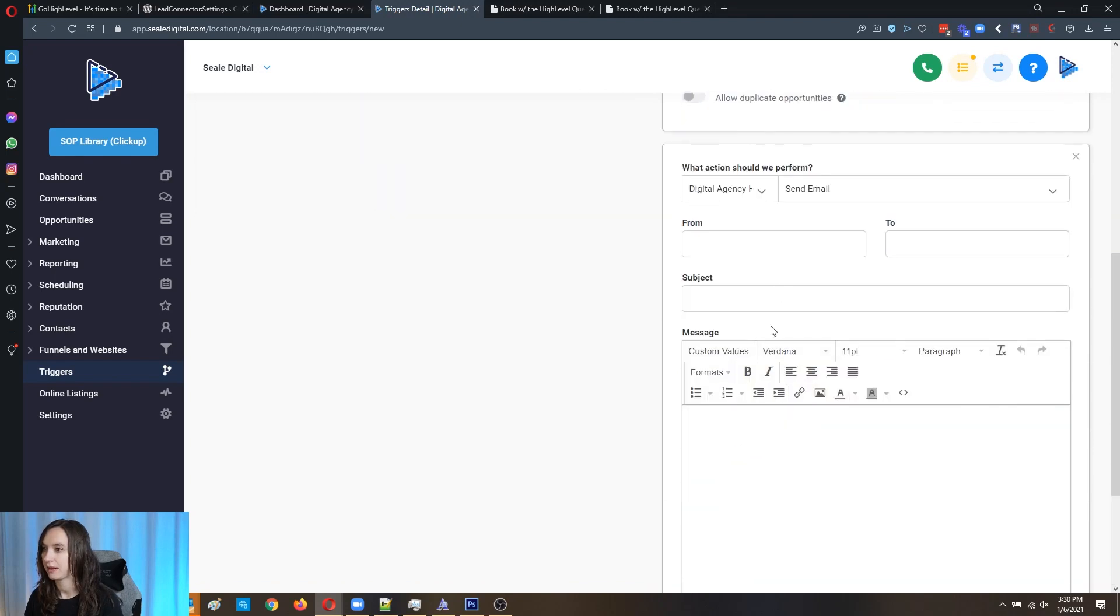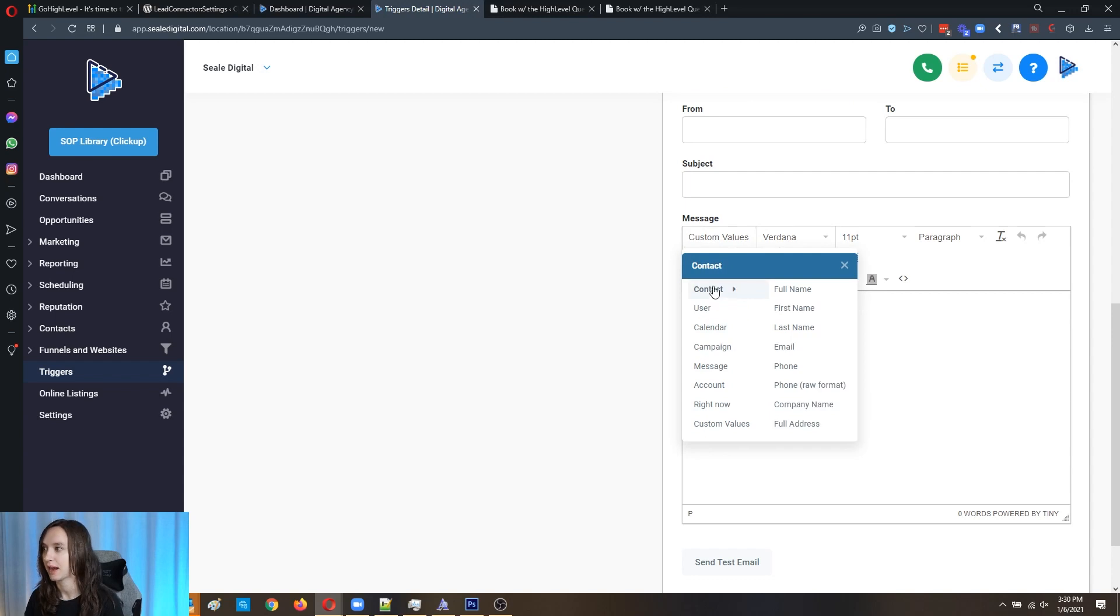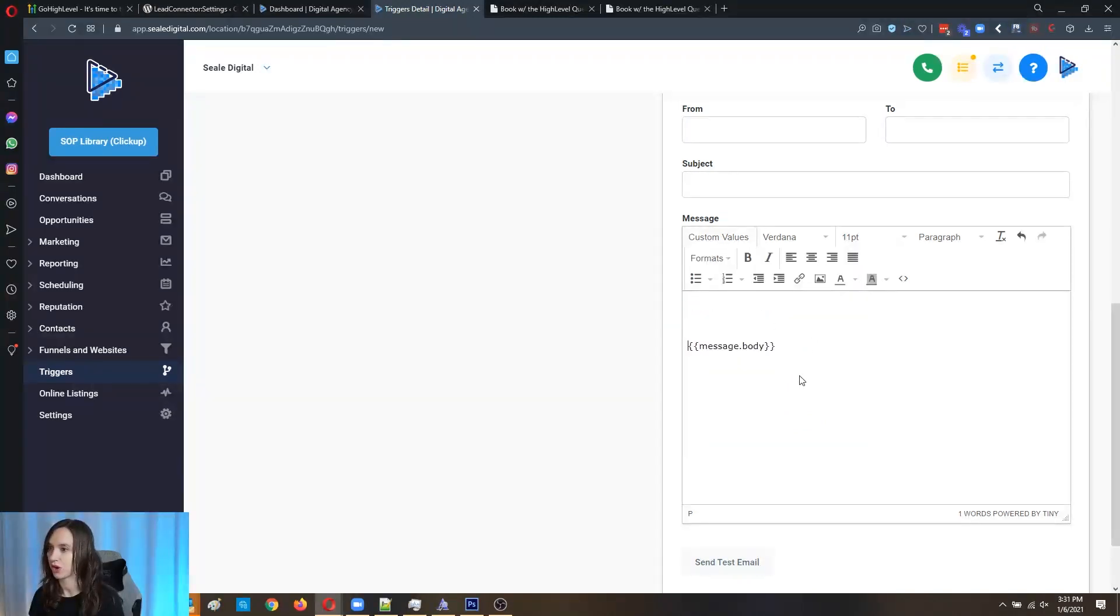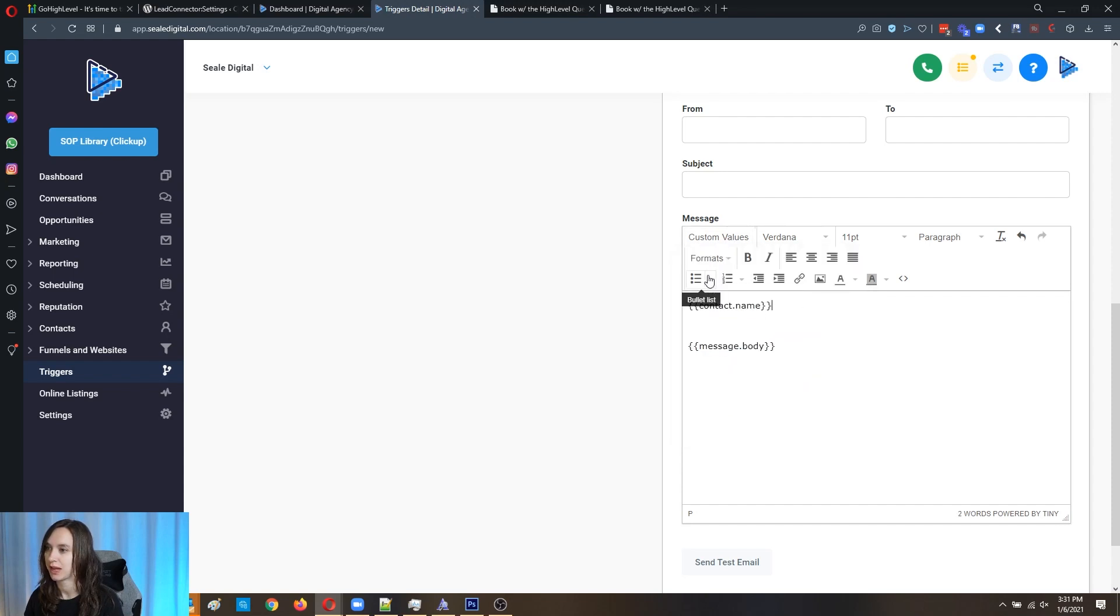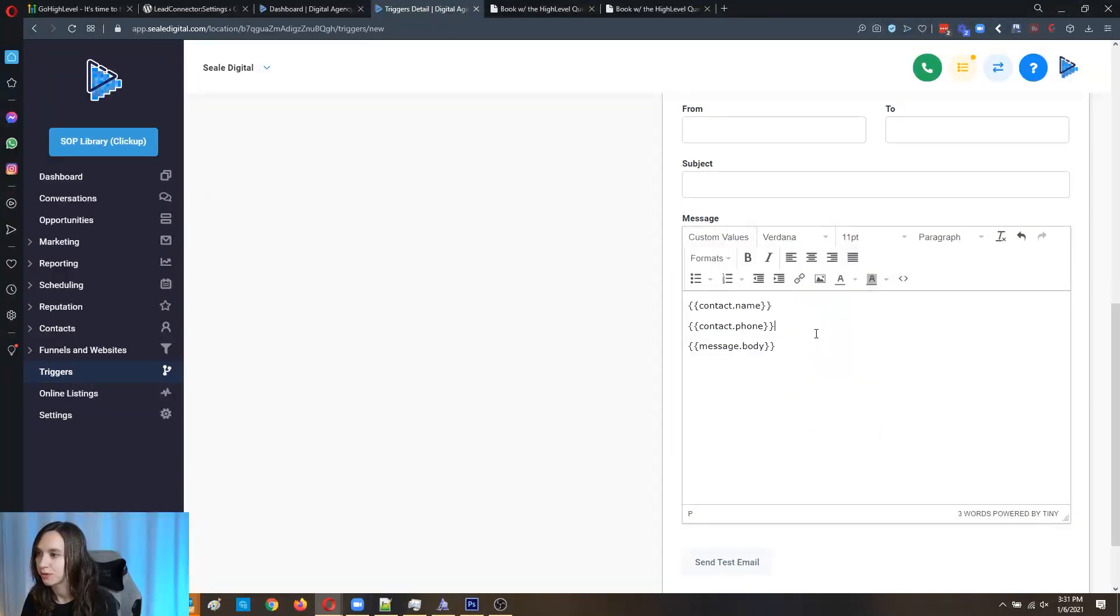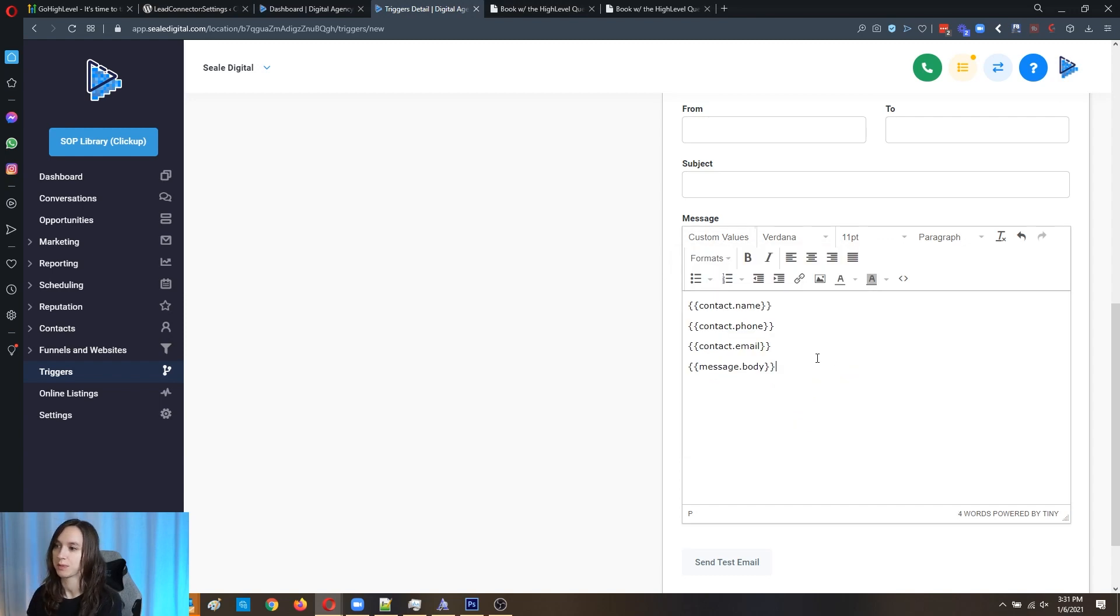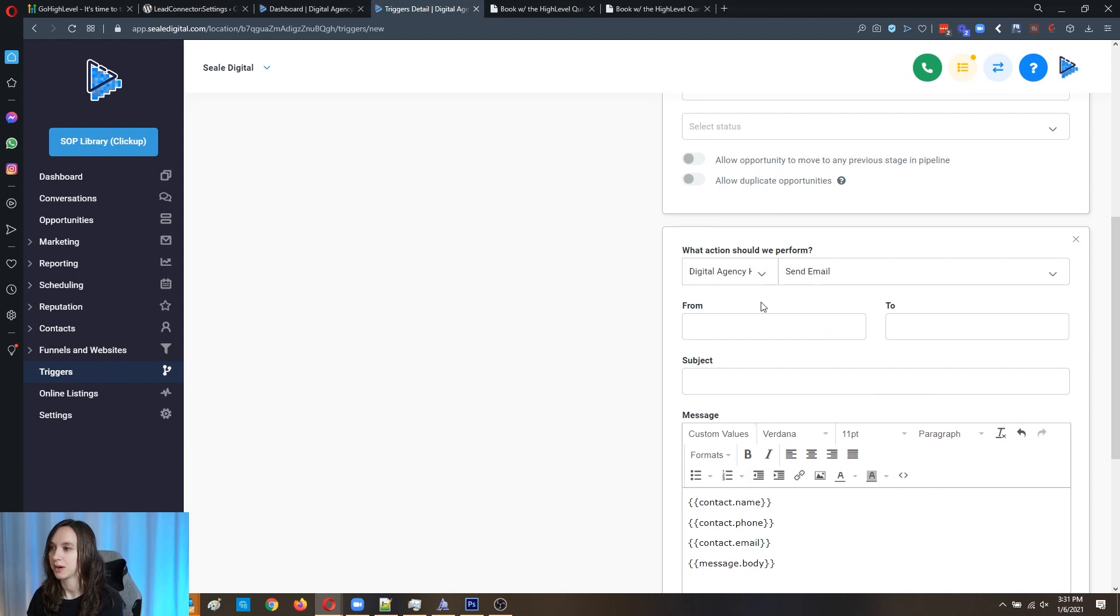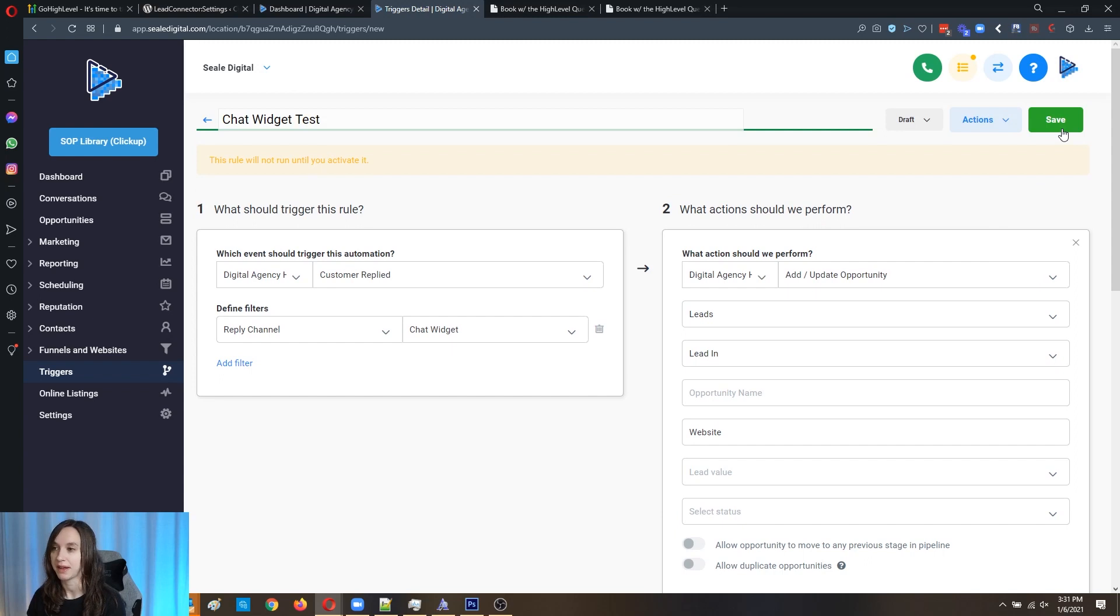Then what we can also do is we can also email this to ourselves. So we can send an email. And what you would do here is you would actually include the message body in here like that. And that's actually going to show what they said in the chat window. So like full name, put their phone in there. And I'm doing this quickly to show you, but I mean, that's just setting up a basic trigger. Then you're going to put obviously your from and your to email, your subject in here, then you're going to save it.